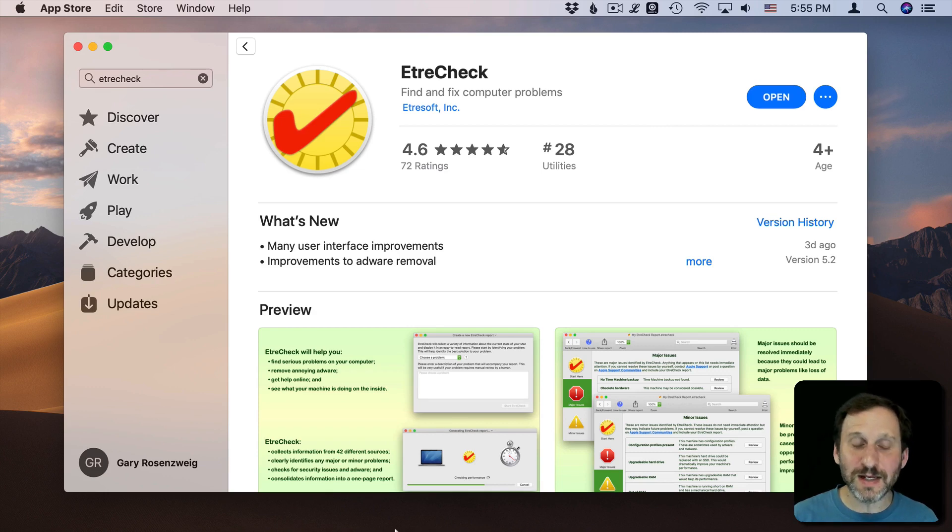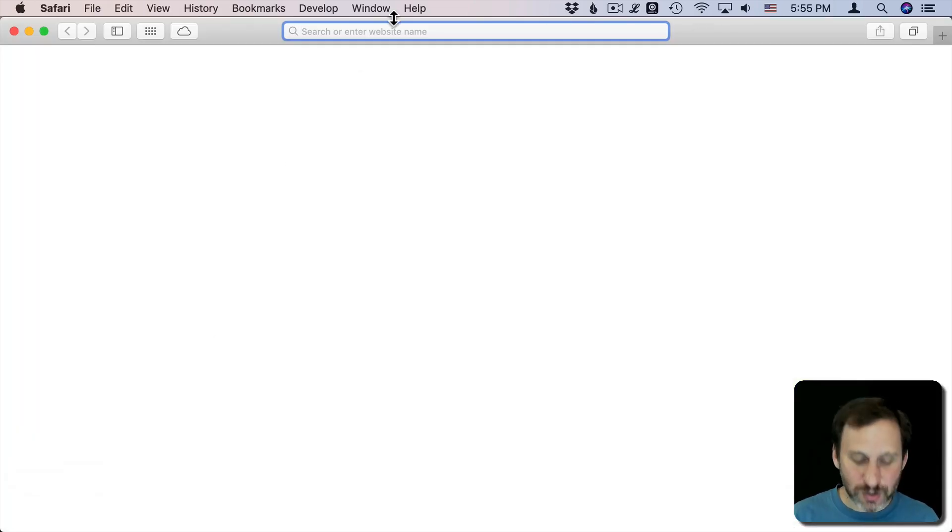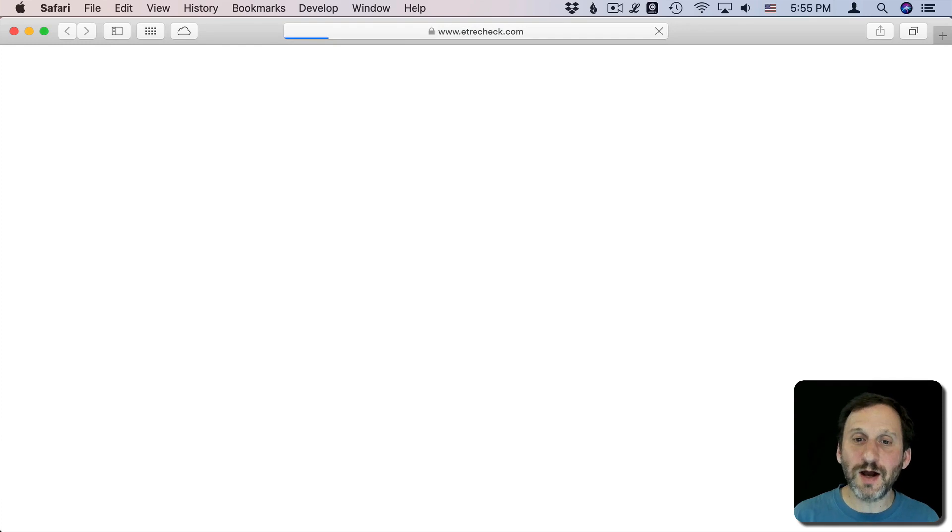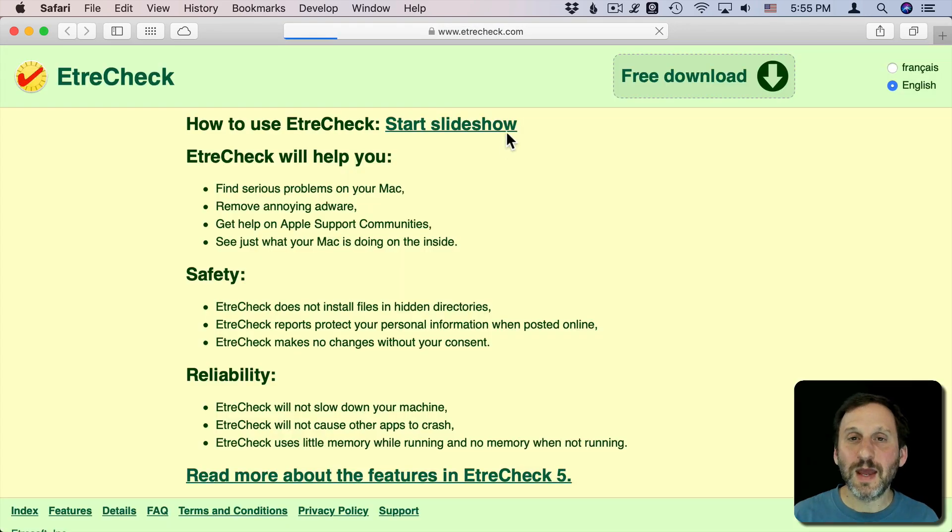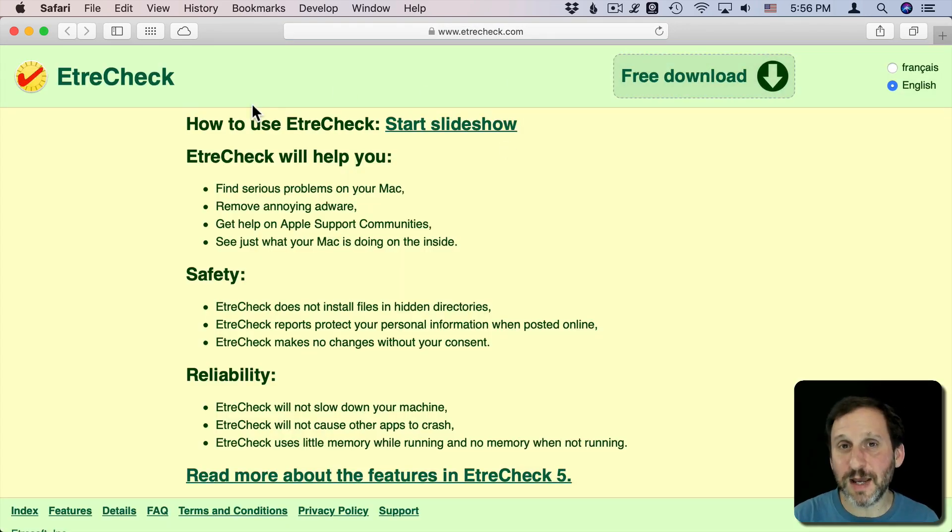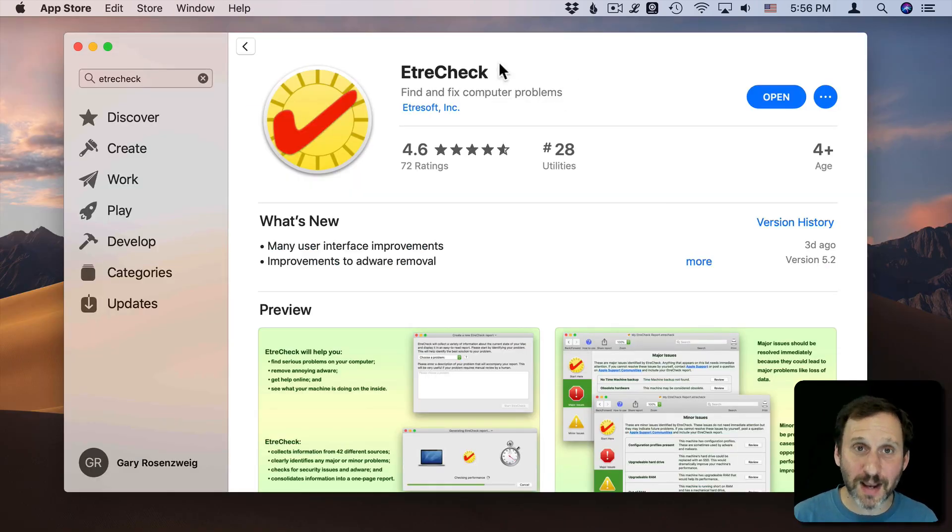Another way you can get it is by going to EtreCheck.com and download it from there. Either way the results are pretty much going to be the same, and I think most users will be most comfortable downloading it from the Mac App Store.